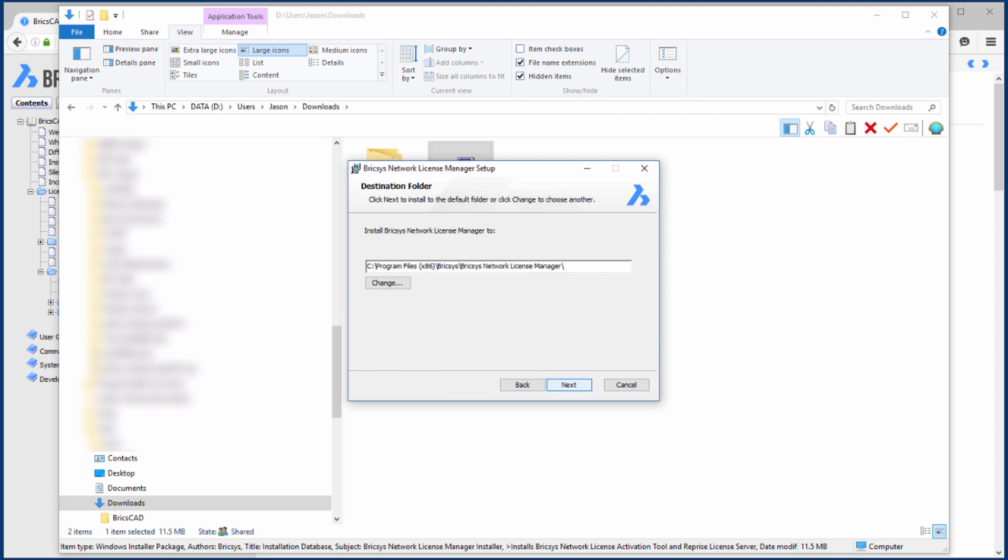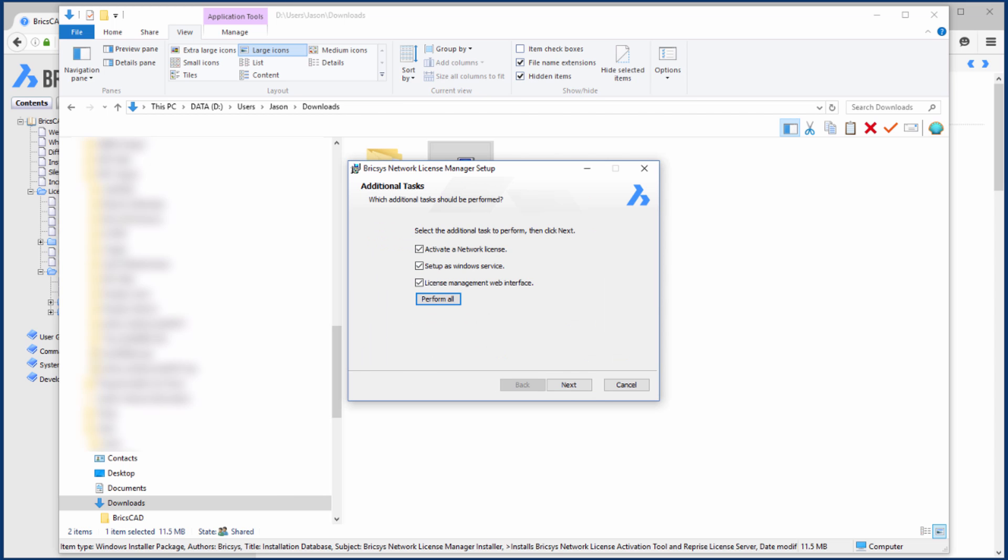Running the installer, we'll select Perform All to activate the license, set up the Windows service, and create the web interface.